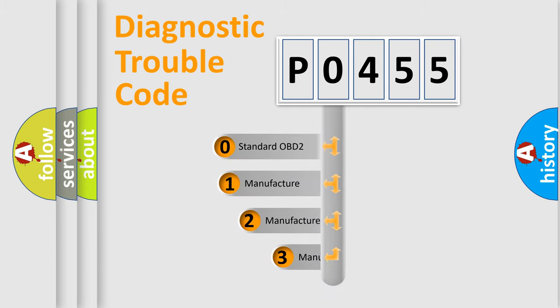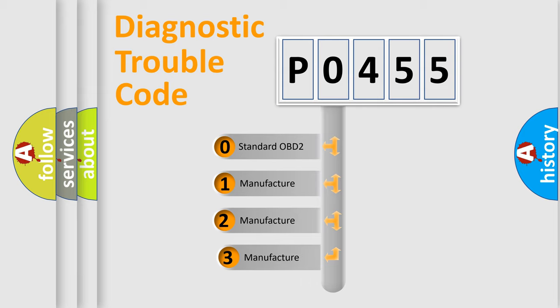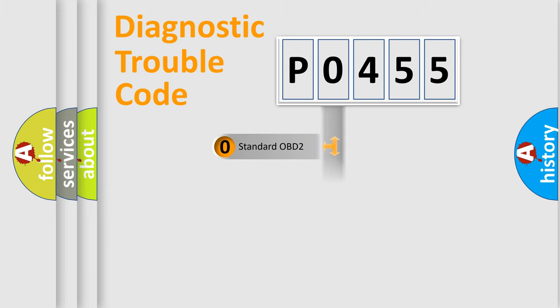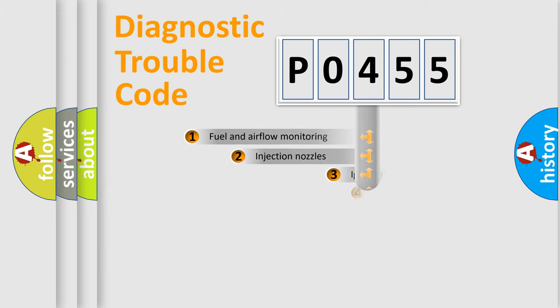If the second character is expressed as zero, it is a standardized error. In the case of numbers 1, 2, or 3, it is a manufacturer-specific expression of the car-specific error.